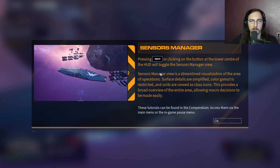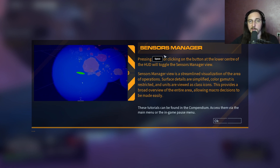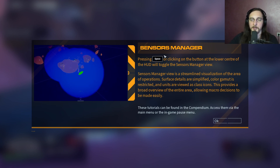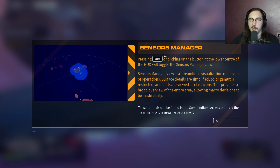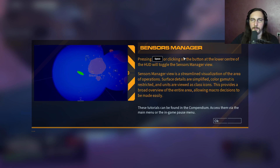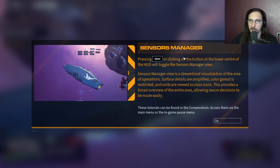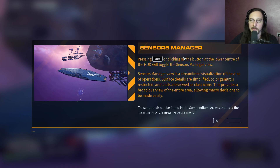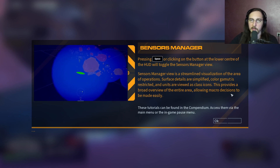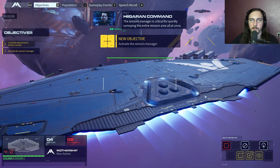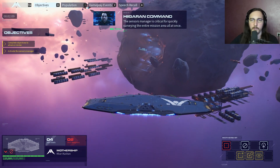Controls in this kind of game were quite something back then too. Clicking at the lower center of the HUD will toggle the sensors manager view. The sensors manager is a streamlined visualization of array operations - surface details are simplified, the color gamut is restricted, and units are viewed as class icons, providing a broad overview of the entire area for macro decisions. It's critical for quickly surveying the entire mission area.